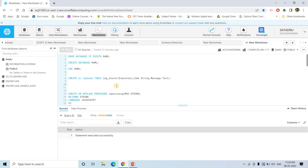The approach is very simple for logging or debugging purpose — we are going to store the logs in a particular table. So for that, we are doing create or replace logstorer.